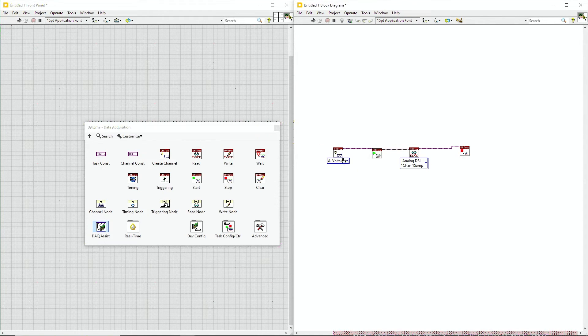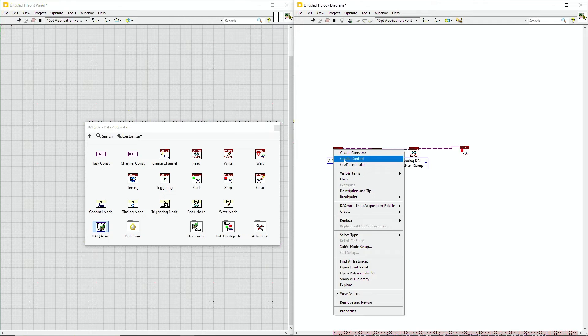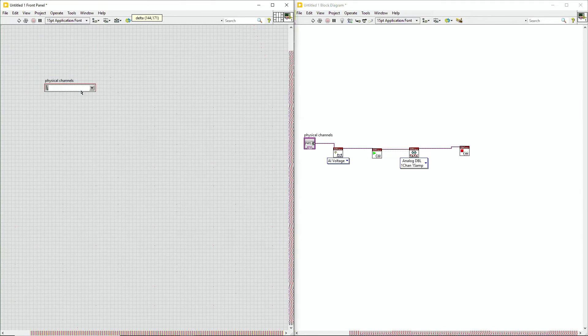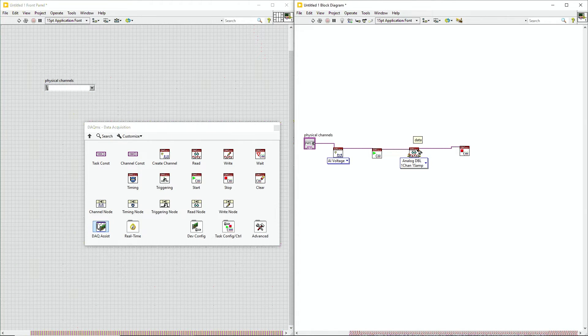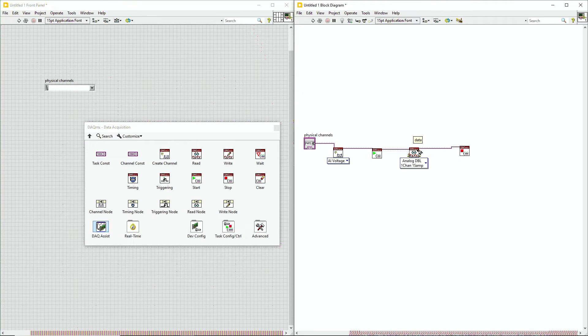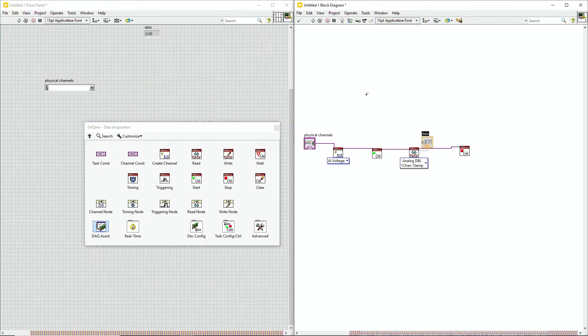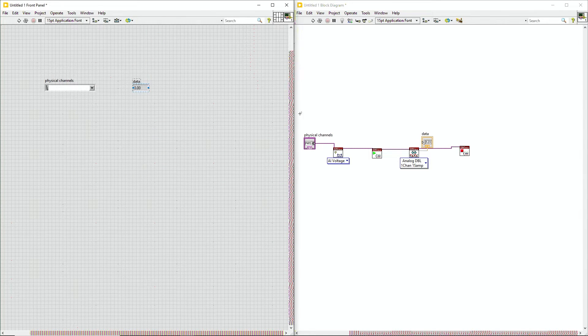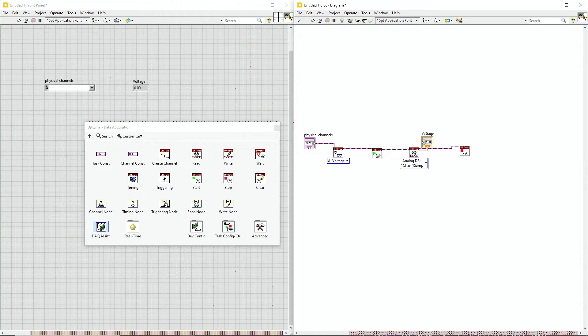Additionally, I need to tell it what channel I'm going to be taking from. So let's go ahead and right-click on physical channels. And I'm going to go ahead and hit create control. This will appear right here on my front panel. Additionally, I want to be able to visualize the data that's being pulled in. So I'm going to go to our read task, and I see the data tunnel. And I'm going to go ahead and hit create indicator, which will also appear here on my front panel. I can rename it to read voltage, as that's what we're going to be pulling in.